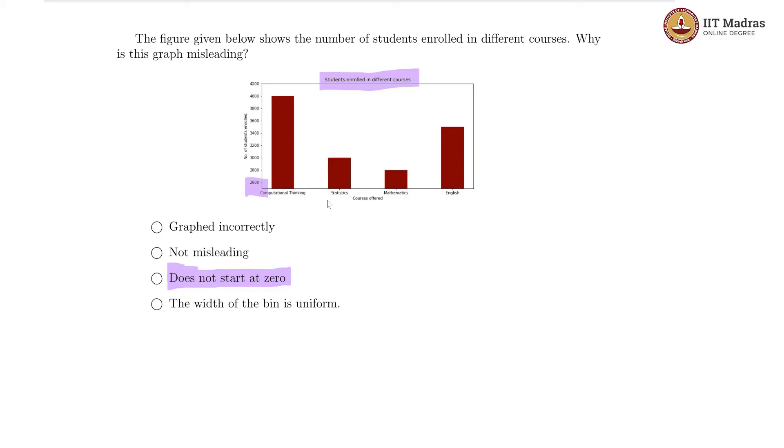The width of the bin is uniform, but there is nothing wrong with the width of the bin being uniform. Yes, so that must be our answer.